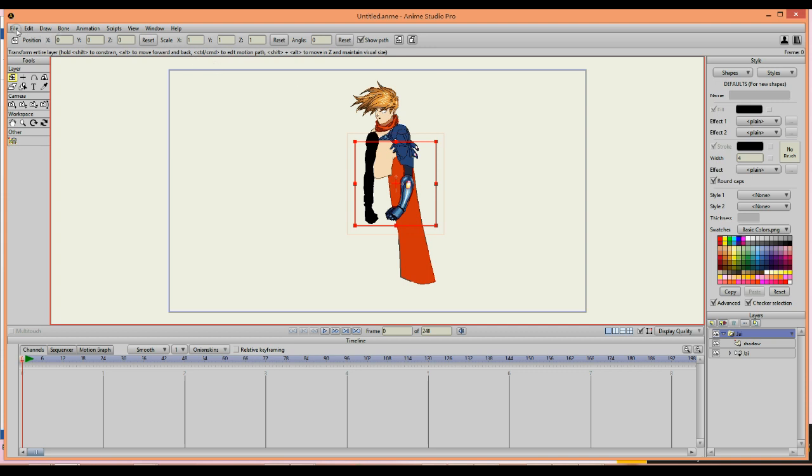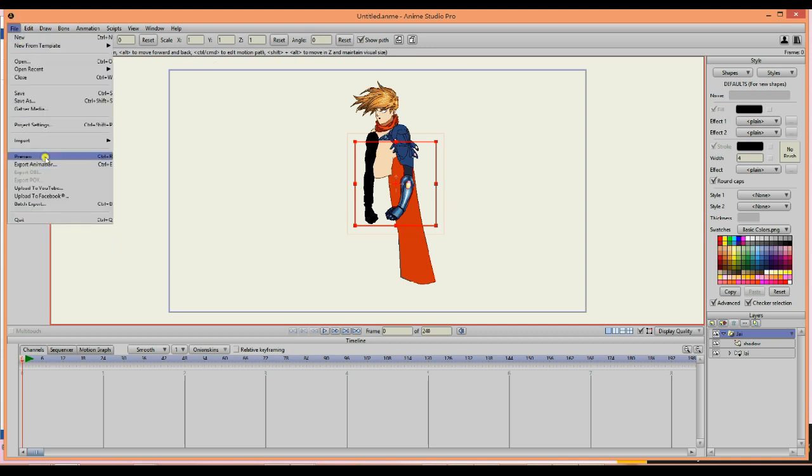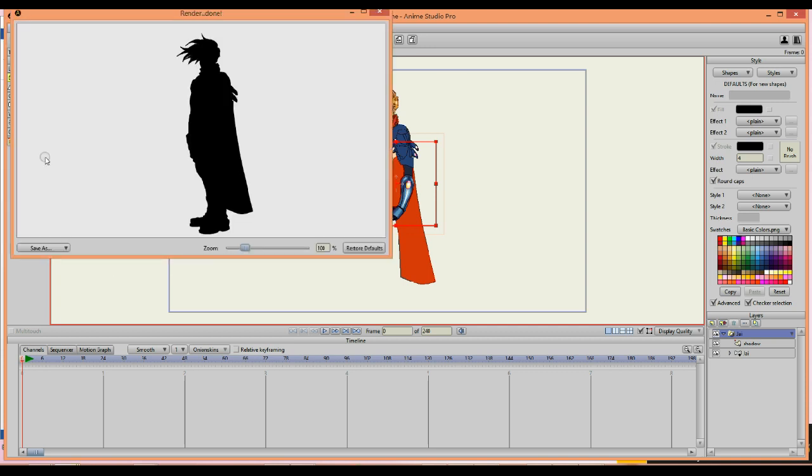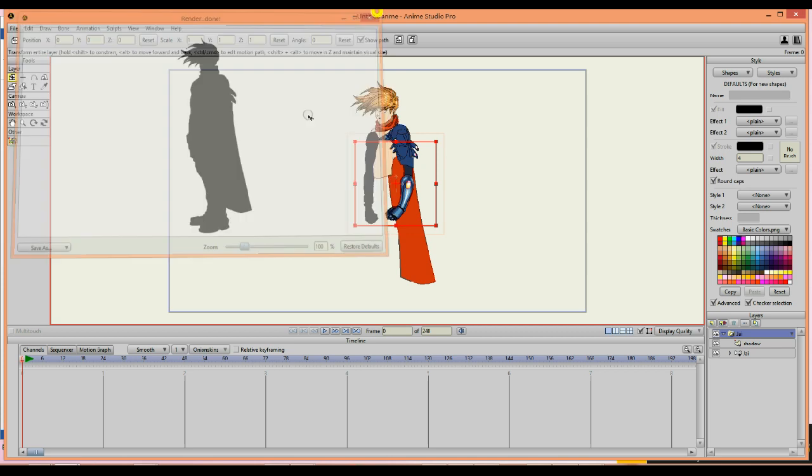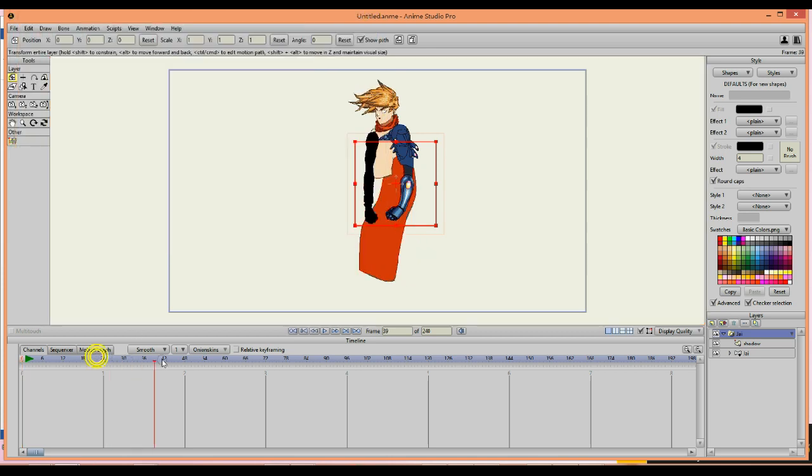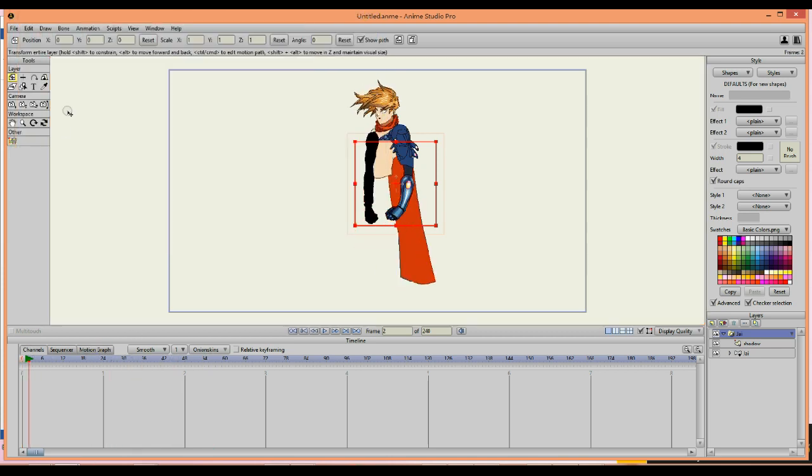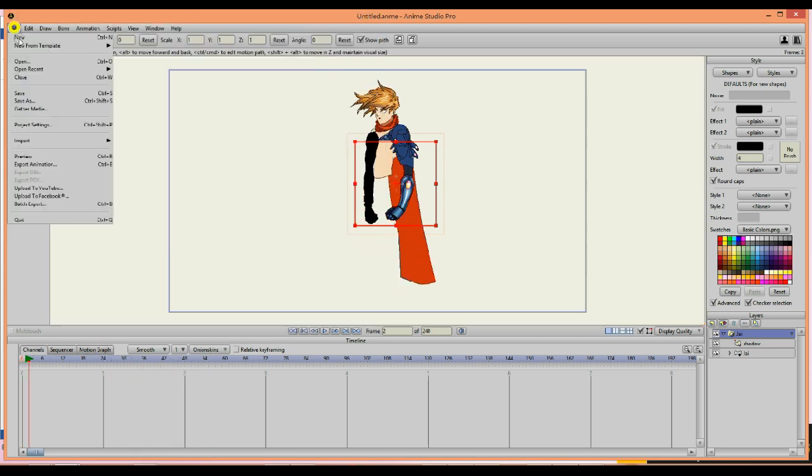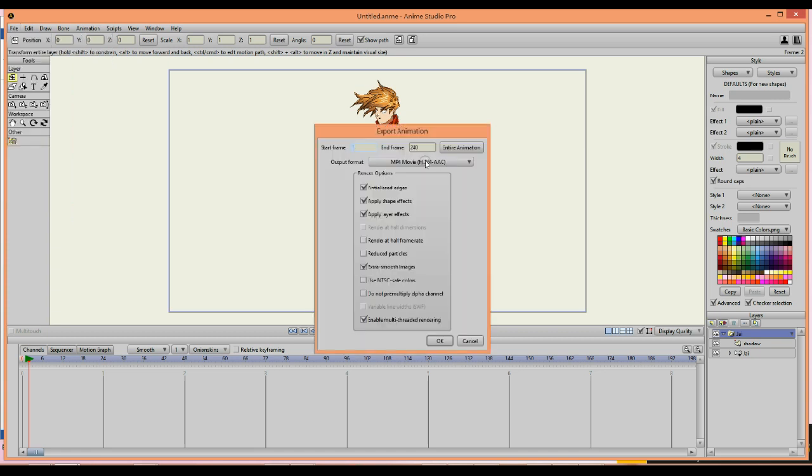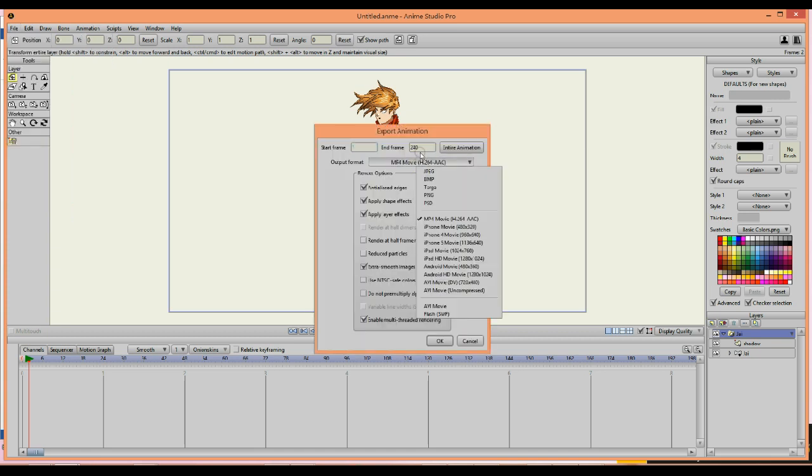The character might look a little off at this point but it's okay. When you render it you can see that it will in fact look like a silhouette. And this will work throughout the whole animation.